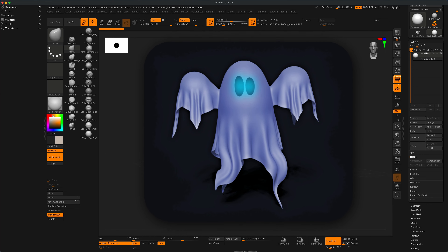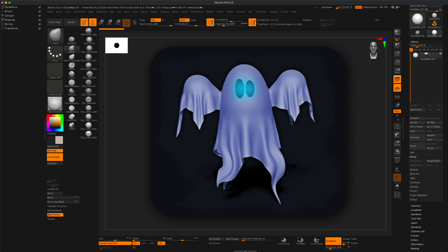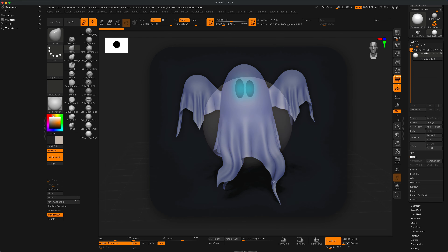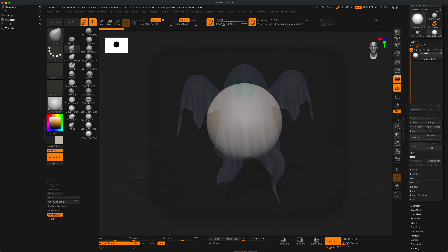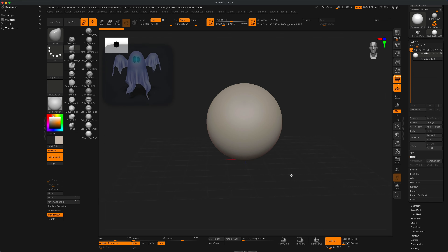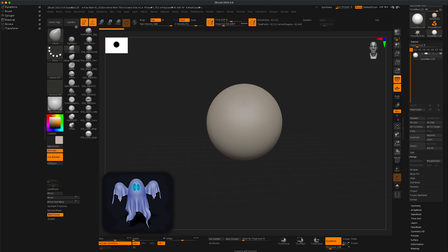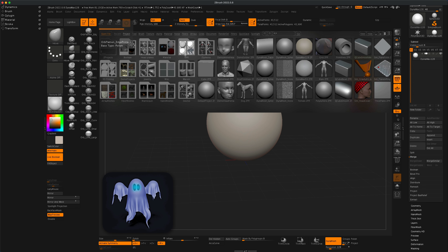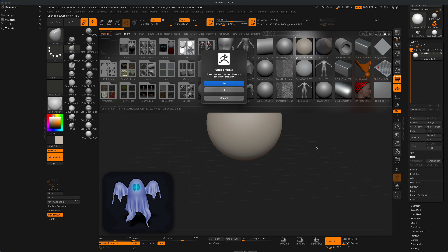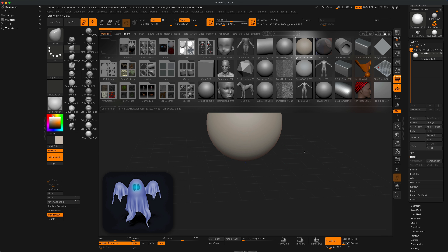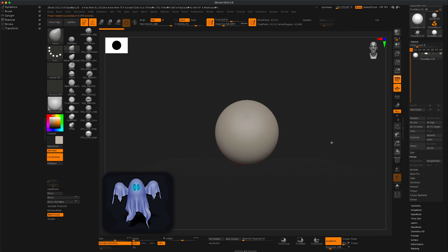Hello friends! In today's video let's create a fun, friendly ghost here in ZBrush. To get started, I'm going to go to my lightbox and grab the DynaMesh 128 — you can do the same.